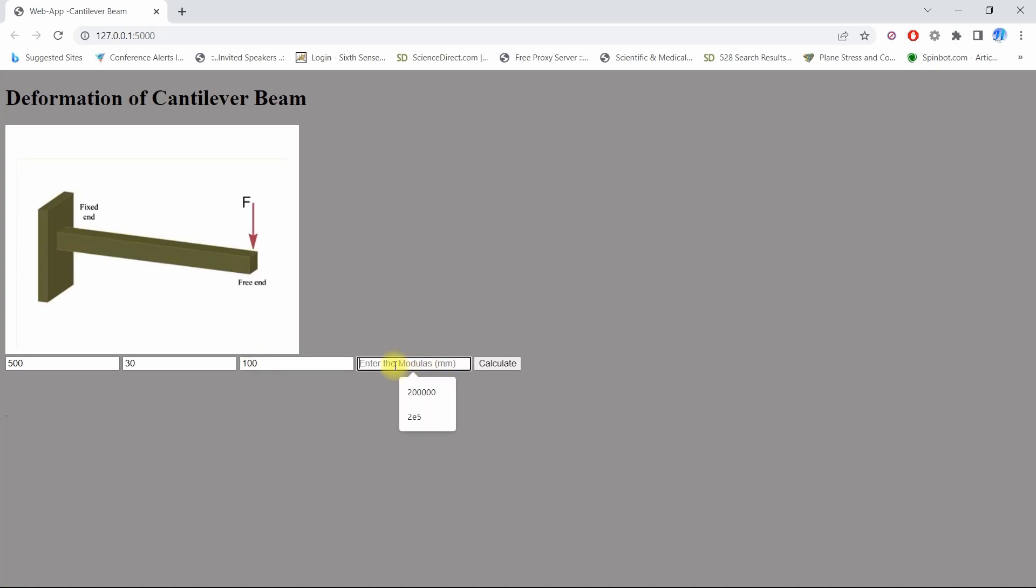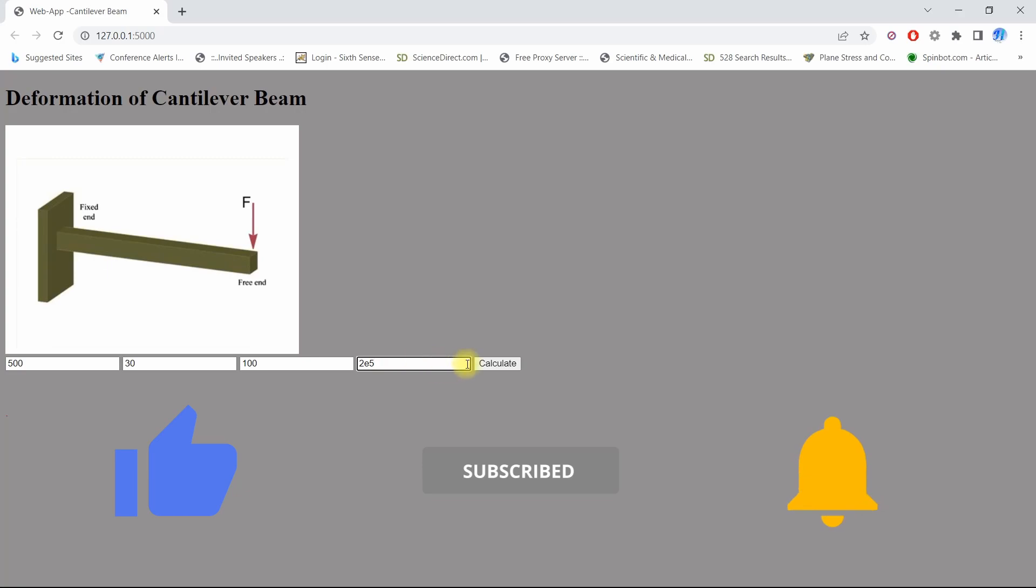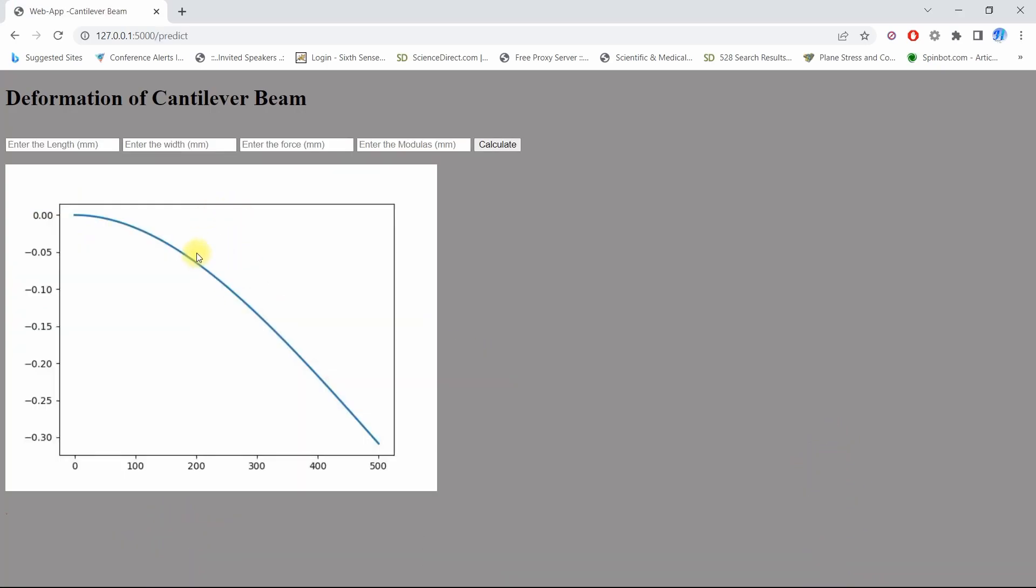If I click calculate, it will automatically generate my total deformation versus length. My length is around 500 mm, so my total deformation is around 0.3 for that kind of cantilever beam.